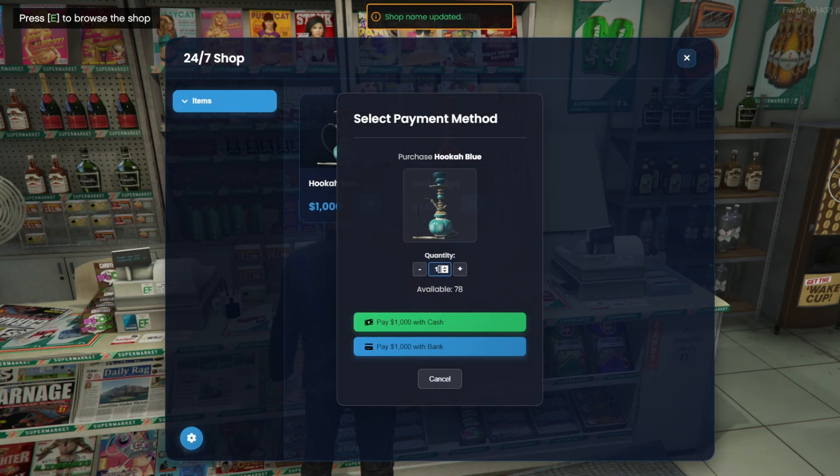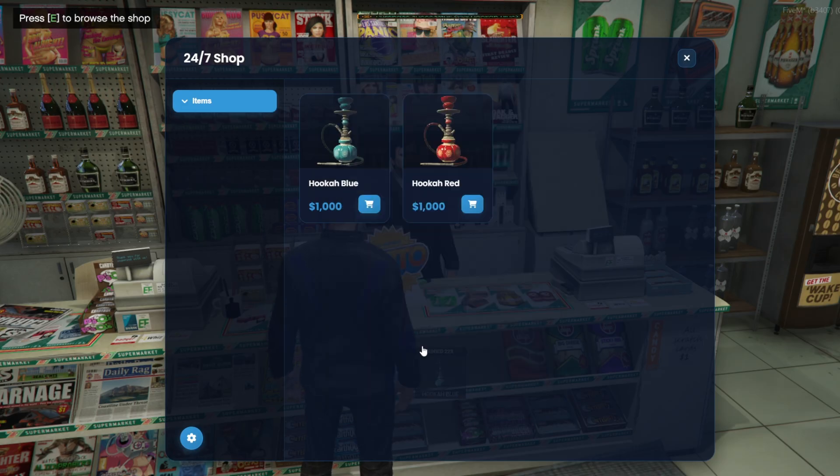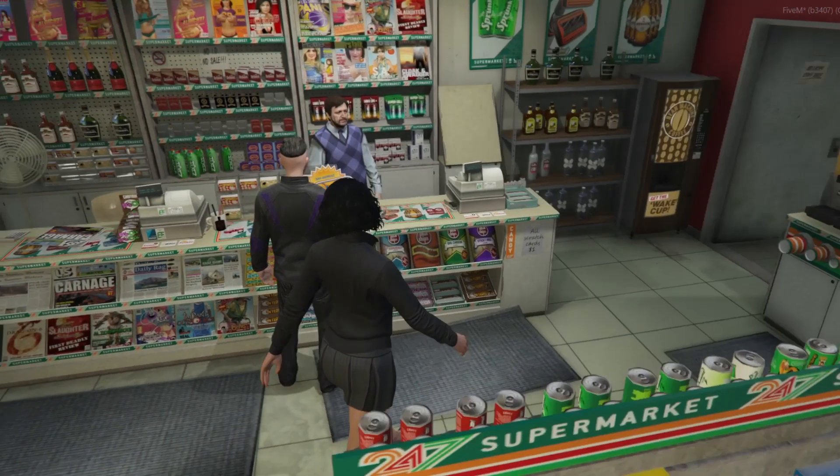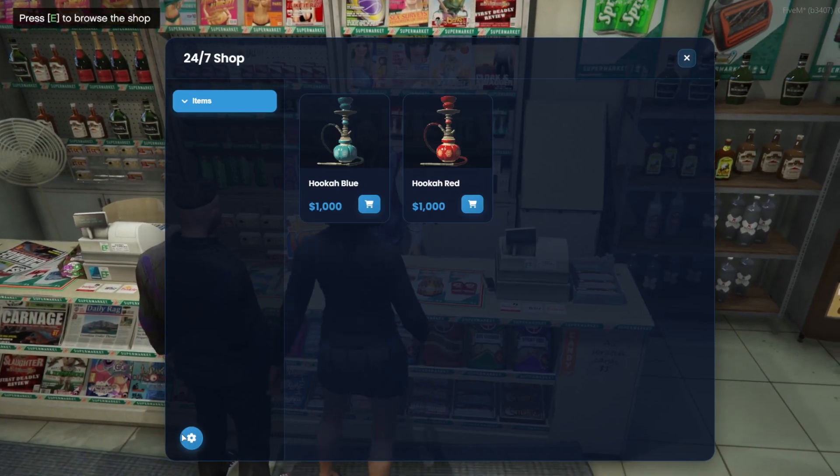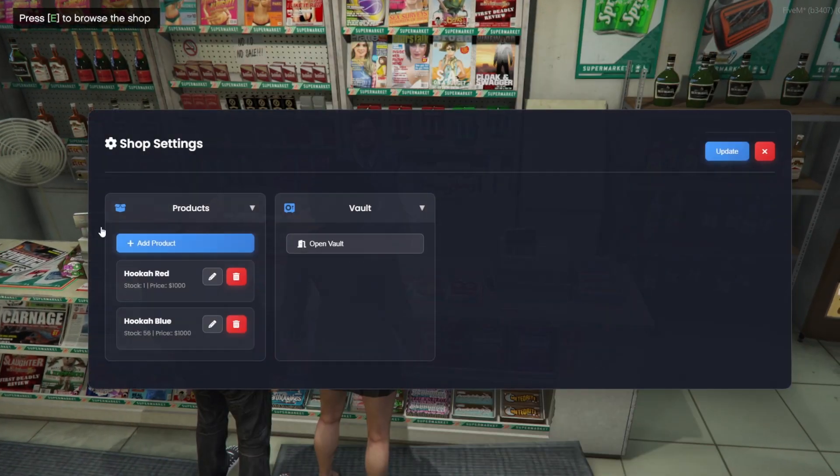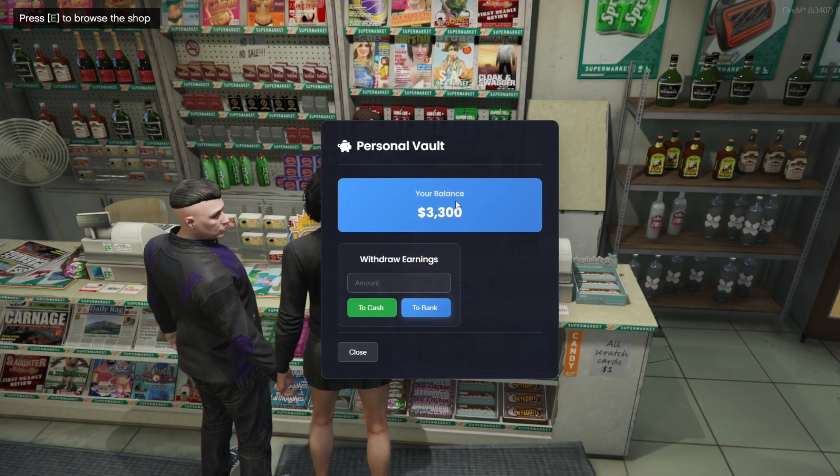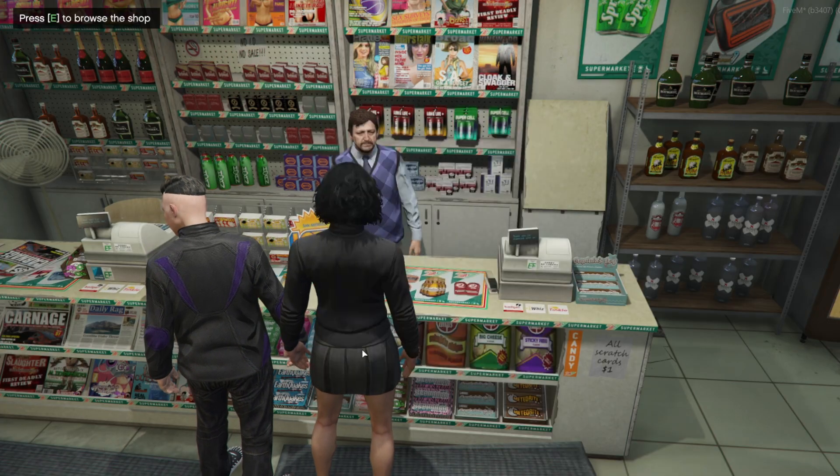The owner can also change the percentage an employee earns from each sale. For example, if we set it to 15%, the employee will earn 15% of every sale, while the owner keeps the remaining 85%. Let's test it. We buy several items, and as we can see, the owner receives most of the money.